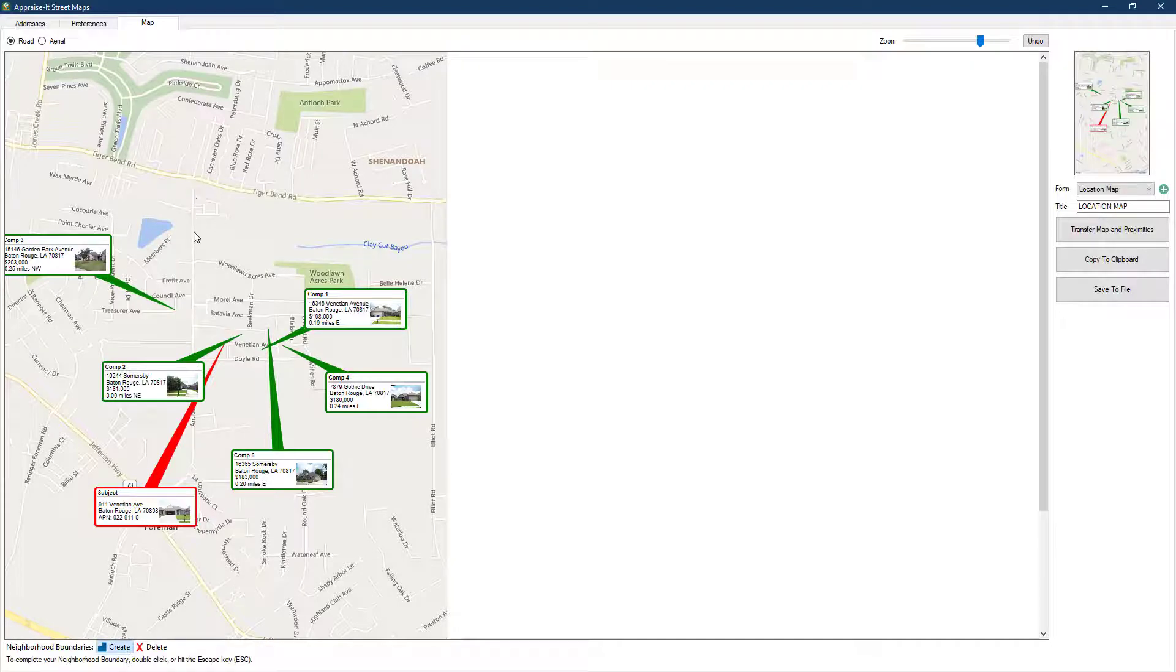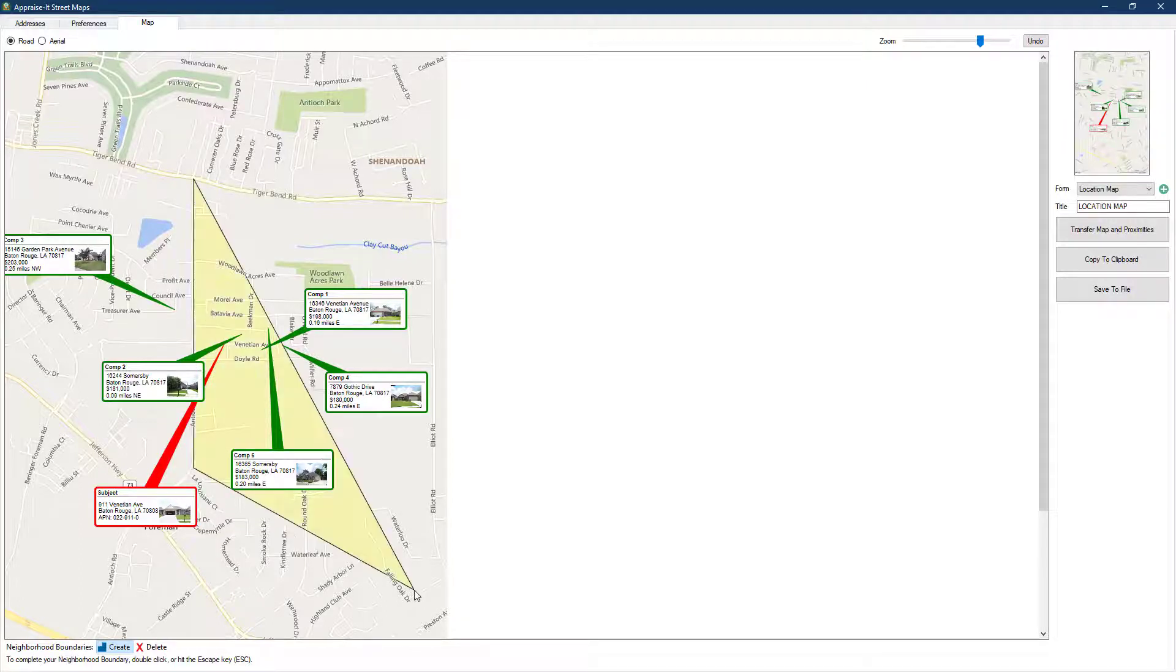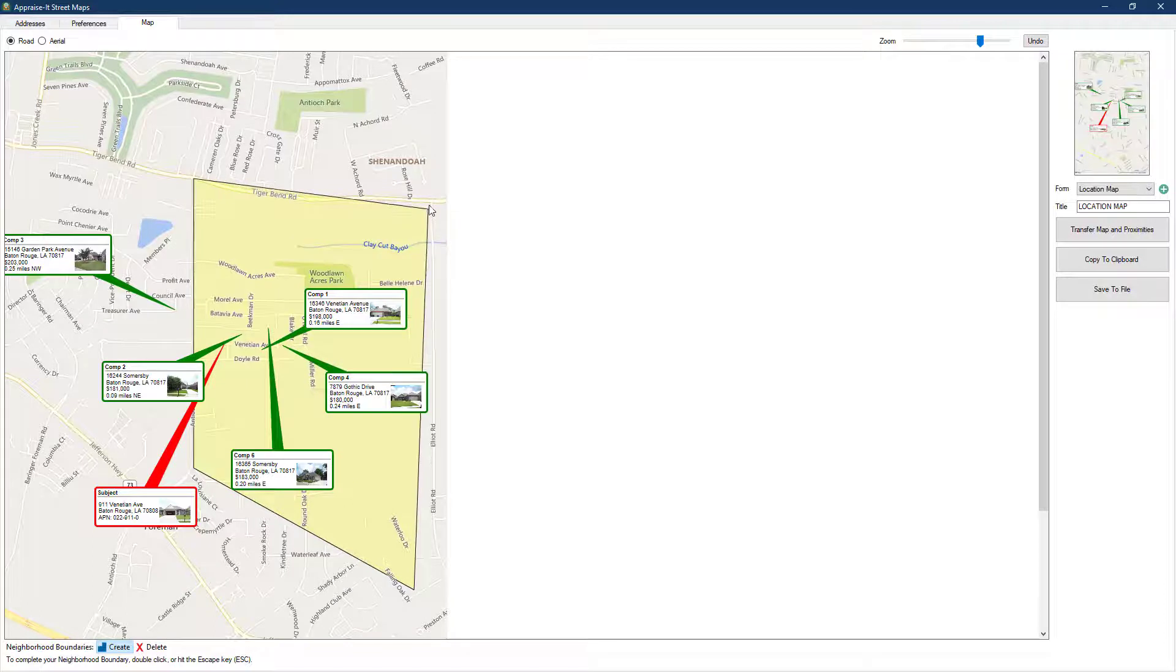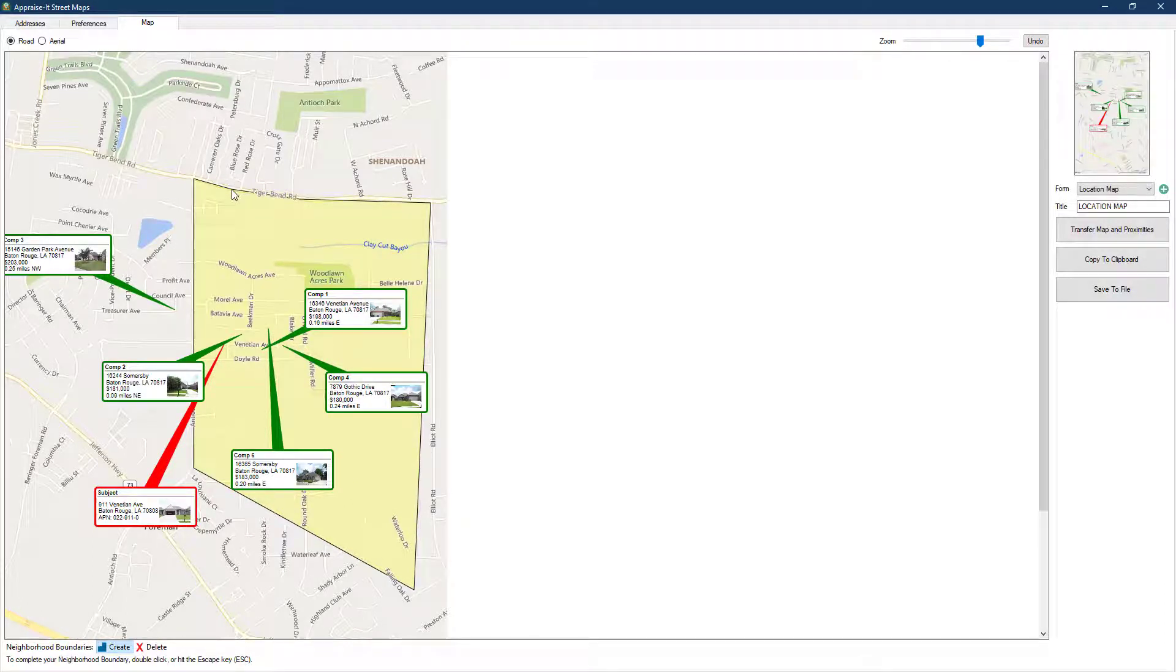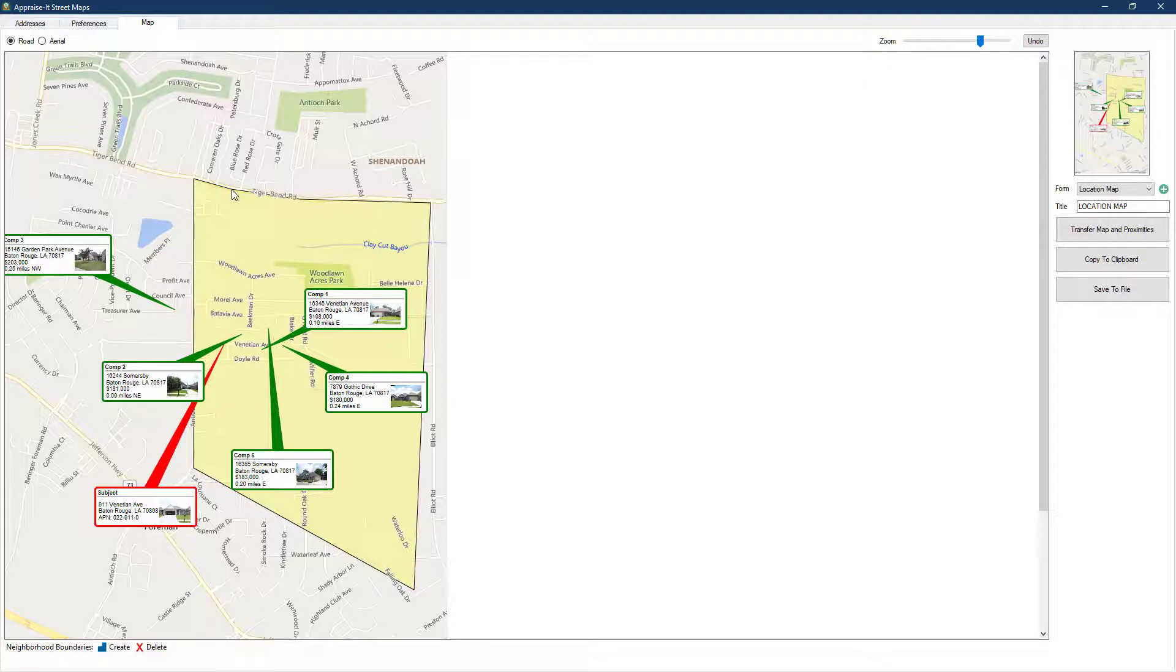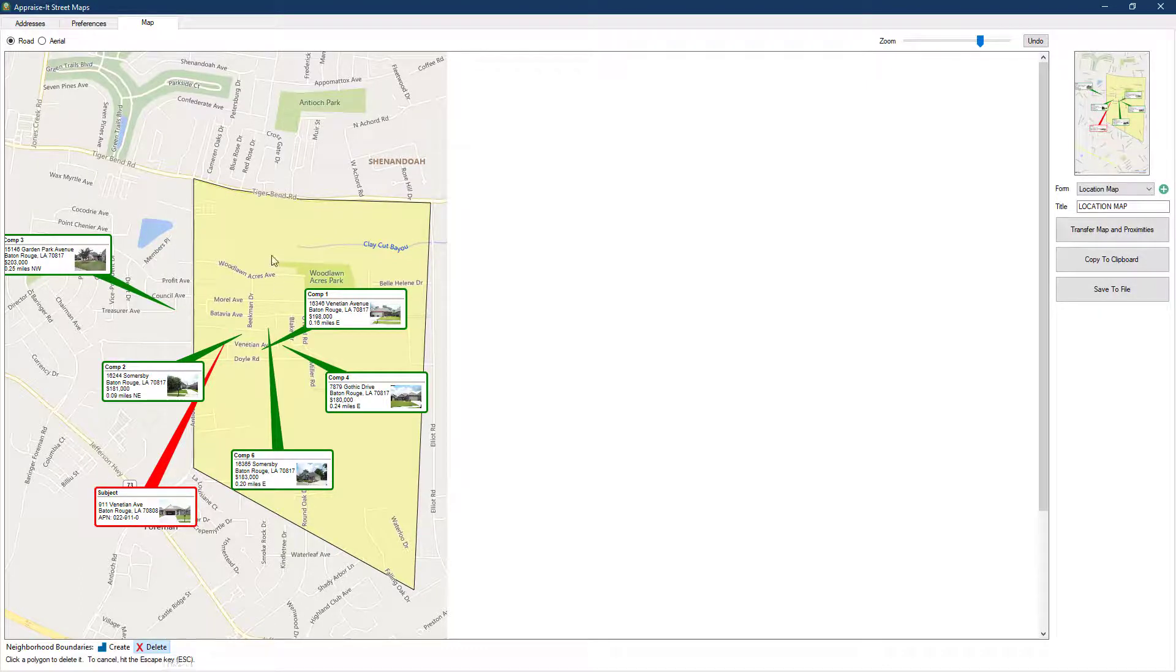Now move your mouse to a new point and keep clicking to add new points to create a polygon whenever you need the line to change direction, for instance to follow a road. Once you get the neighborhood mapped out, press escape on your keyboard. If you mess up or decide you don't need the neighborhood shown, click delete, and then click inside the neighborhood.